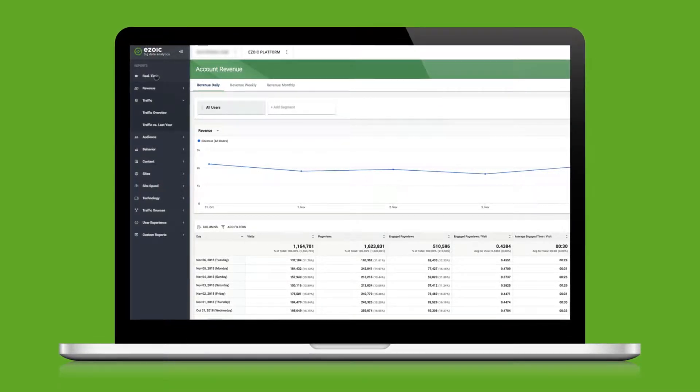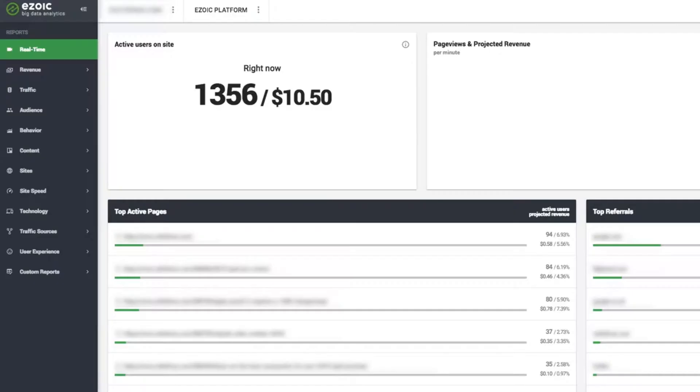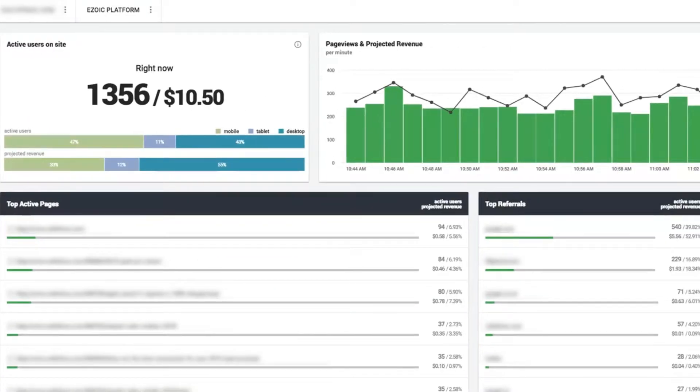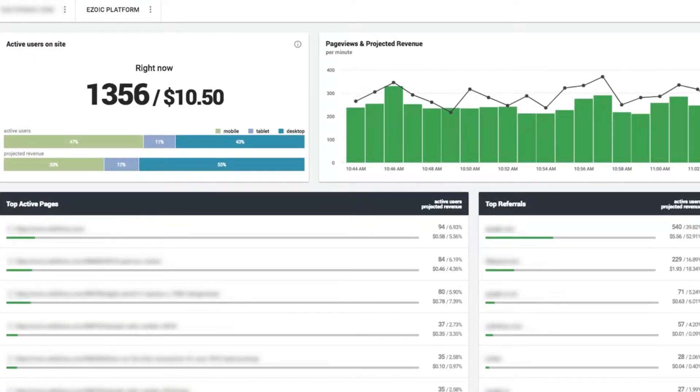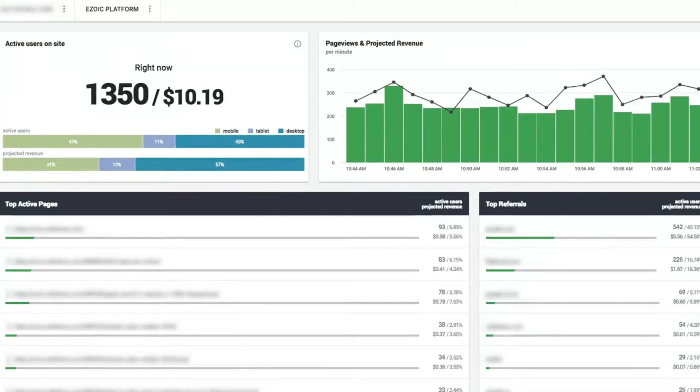Right up front, a highlight of Big Data Analytics is real-time revenue tracking. This allows publishers to see data from their website's visitors' behavior as it is happening. This includes the ability to look at how visitors on a publisher's site are accruing revenue in real-time.